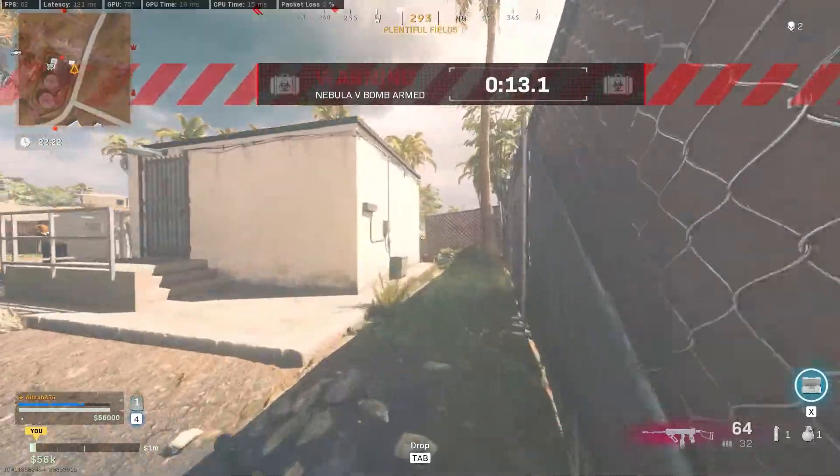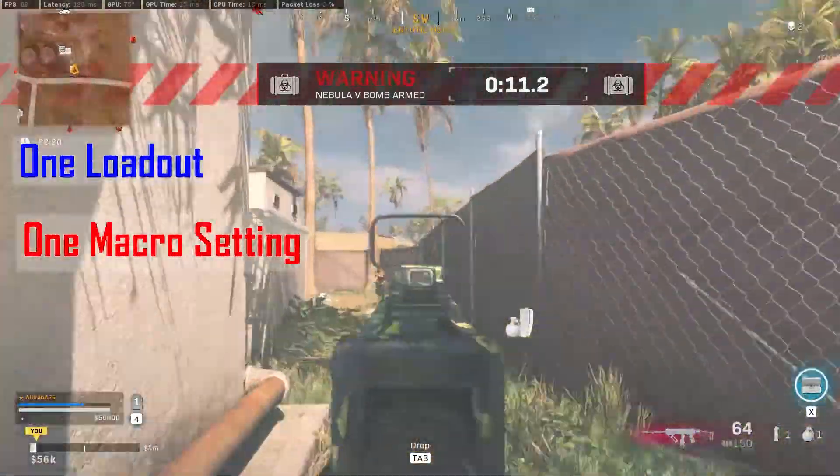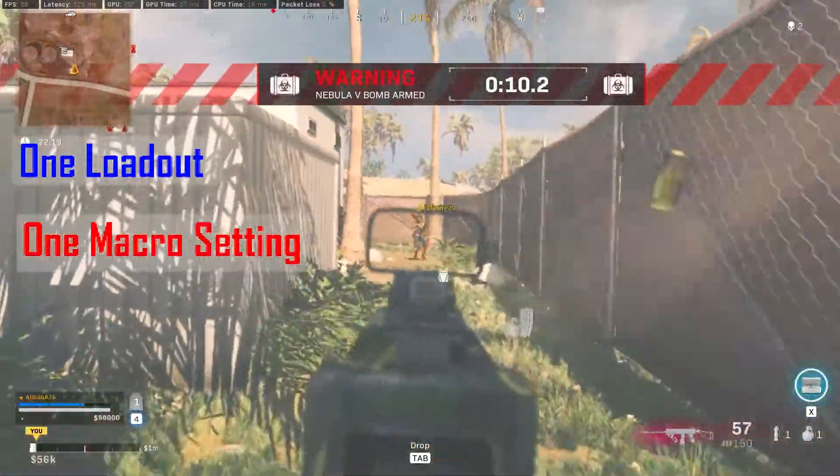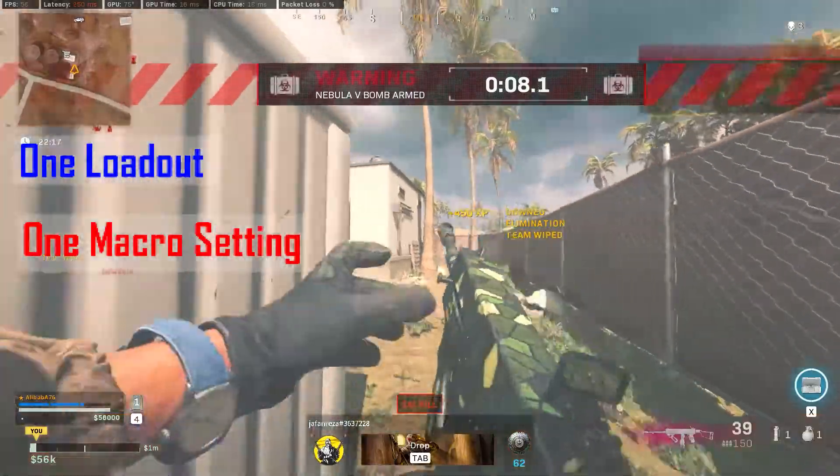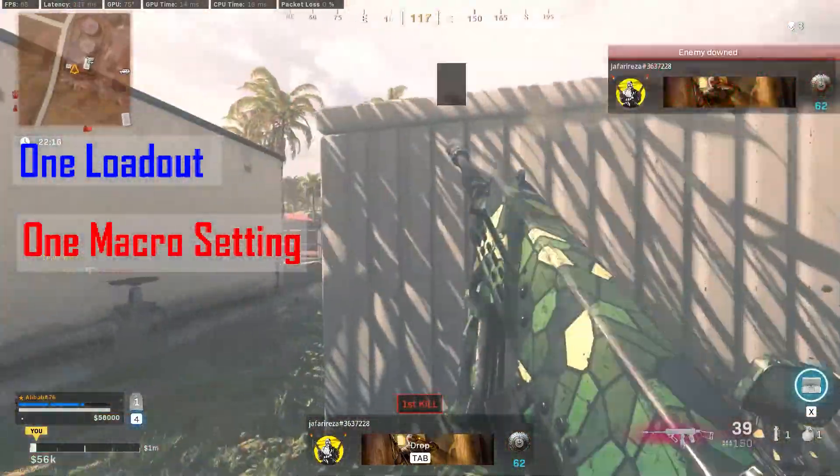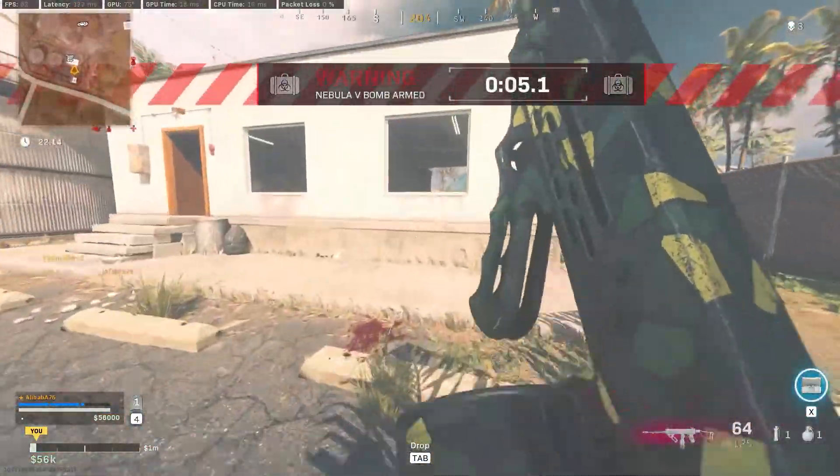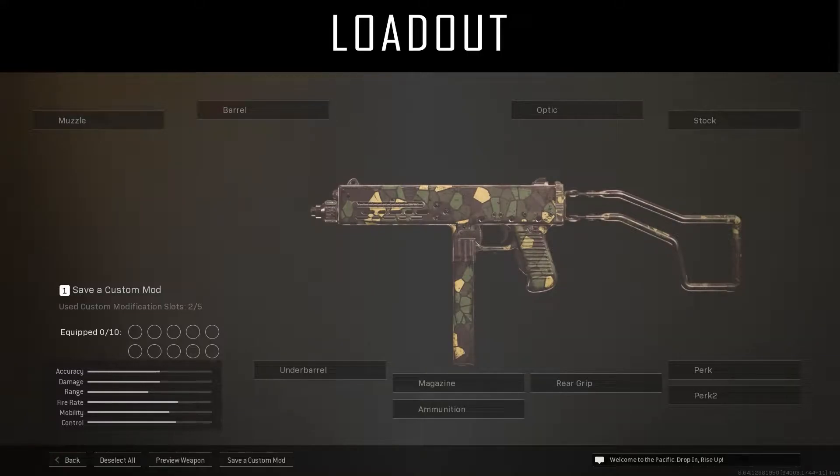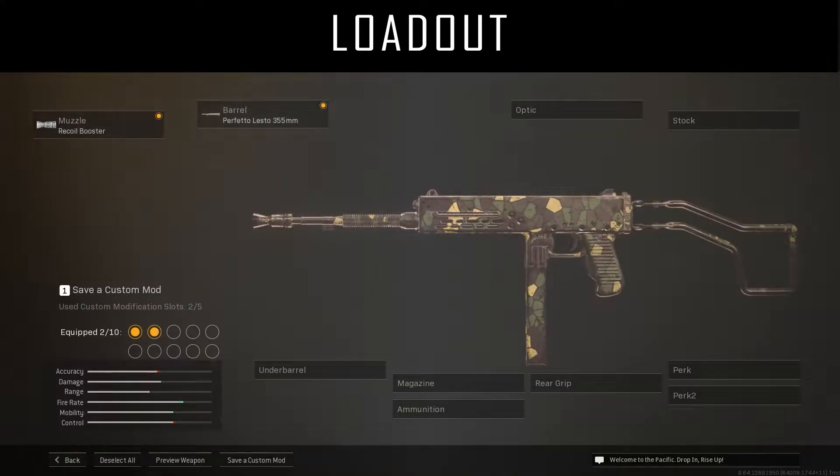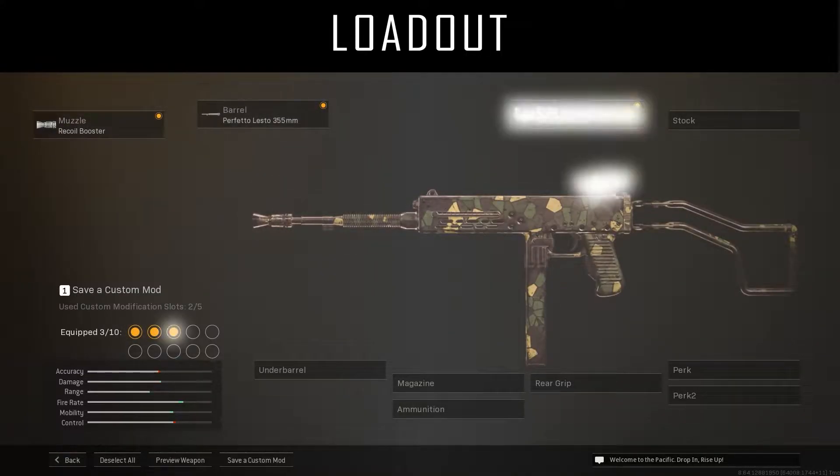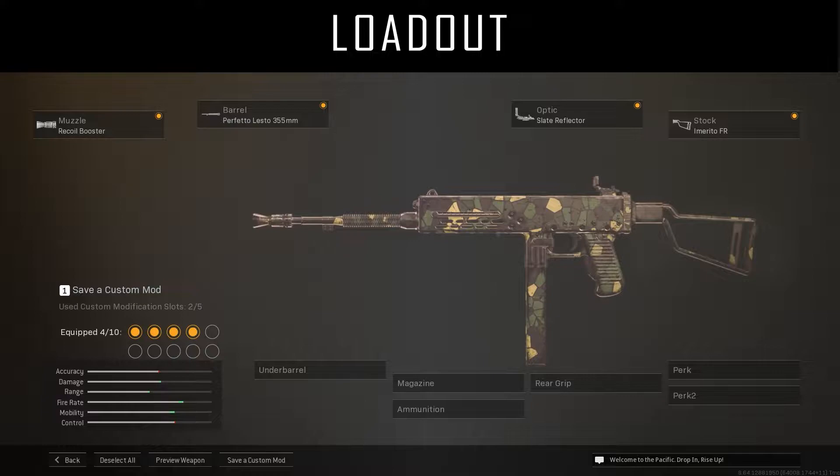In this video, I will show you the Bloody Mouse Macro settings for Marko 5. Pay attention. The following macro settings only work correctly on this loadout and mouse in-game settings.